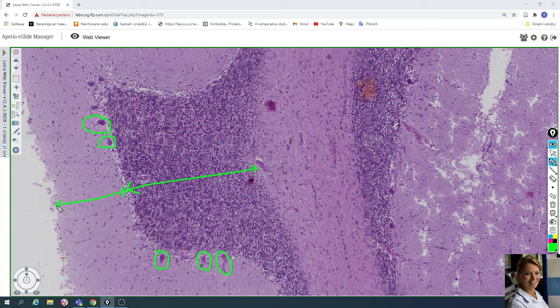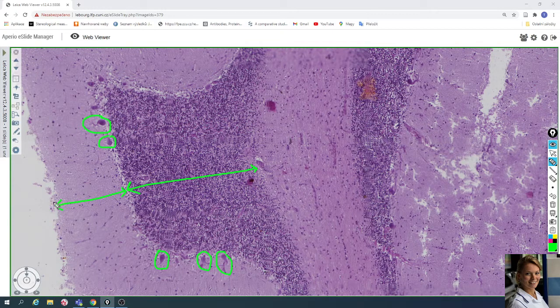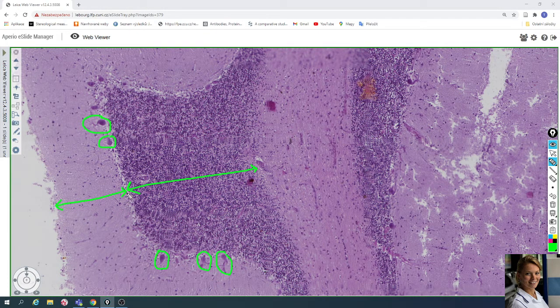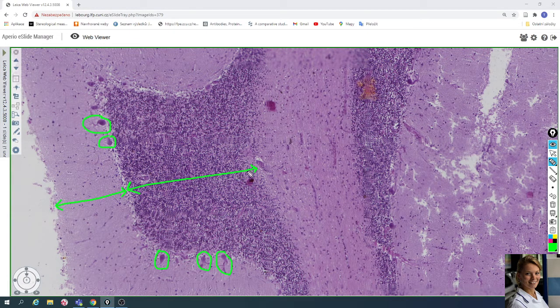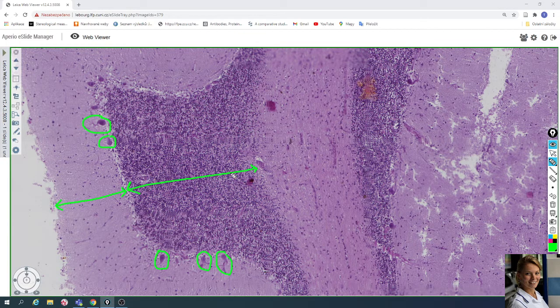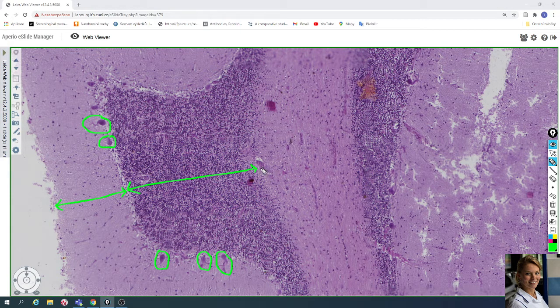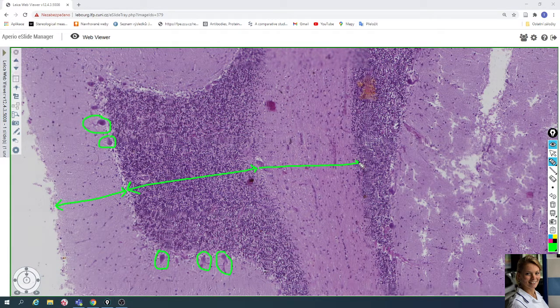The gray matter consists of the molecular layer, a very cellular poor layer, one layer of Purkinje cells, and the last layer is granular cells. Under the gray matter is located white matter.